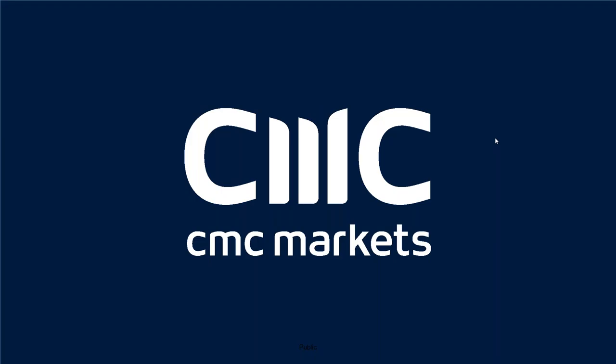Good afternoon. Welcome to CMC Markets on Friday the 8th of January 2021.